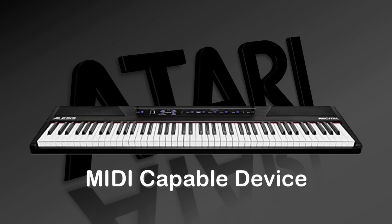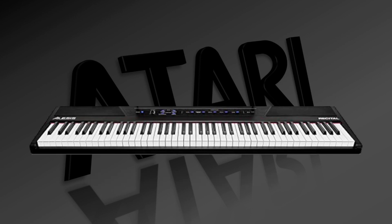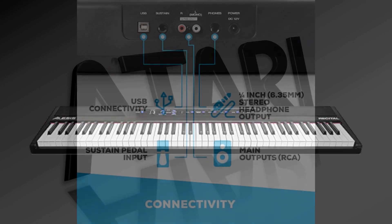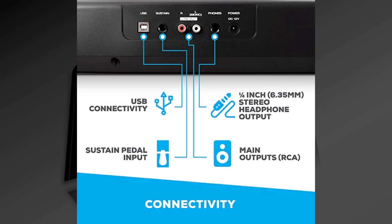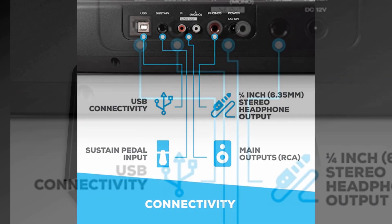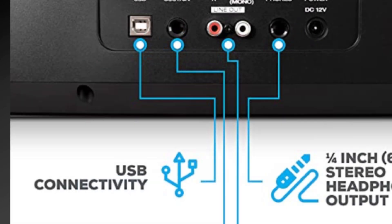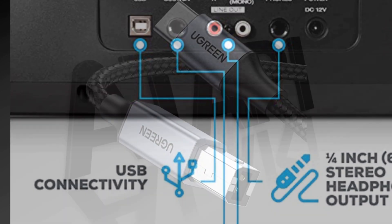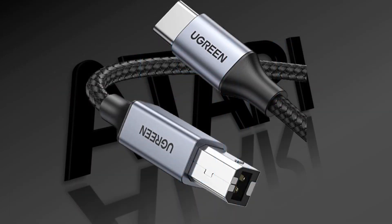Then the other thing you'll need is going to be a MIDI-capable device. In this particular instance, I'm going to use a keyboard. Now my keyboard has a modern USB connectivity for MIDI. You simply plug in a certain cable there. Usually one looks something like this, but there are others available.